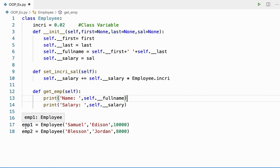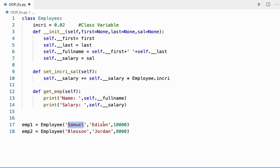I'm creating two objects emp1 and emp2 and I am passing some arguments to it — Samuel Edison and a salary.